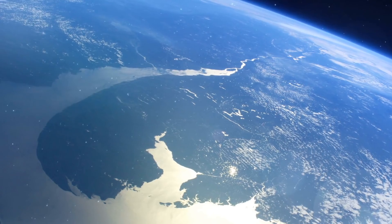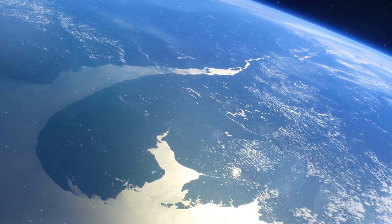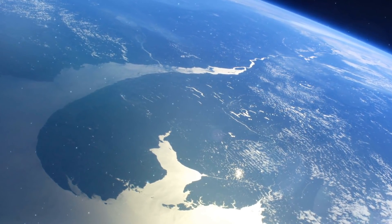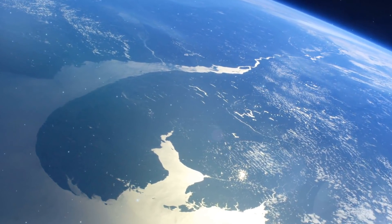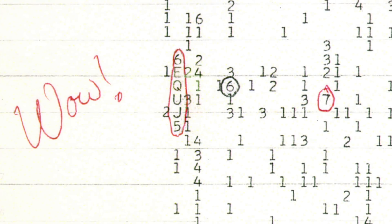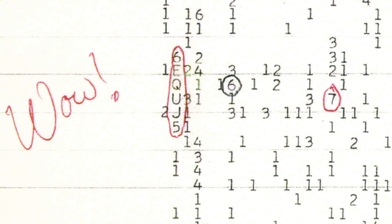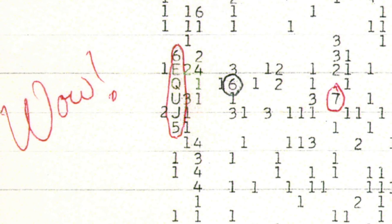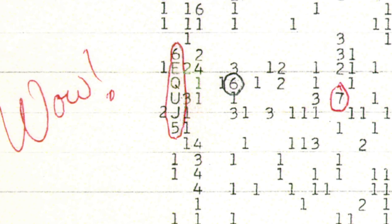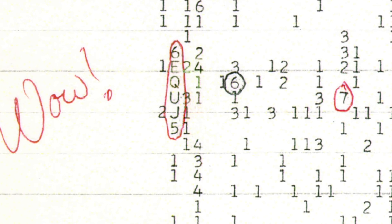What we do have though are mysterious signals that have been picked up. Recently, we talked about the whale signal, the mysterious signal that was discovered back in 1977.